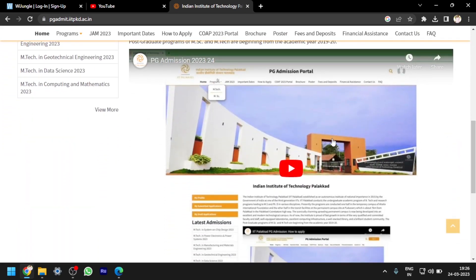They have kept one YouTube video on the portal. In this YouTube video, whatever the registration process and also login process, the entire form filling process is there. Please go through it — you will get a clear-cut idea regarding the application procedure. I will also tell you some information regarding IIT Palakkad.